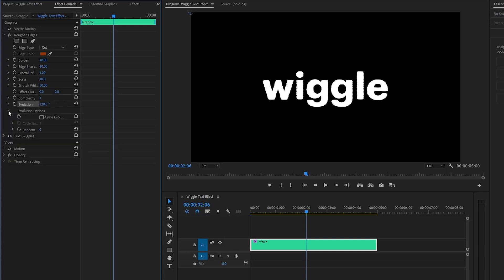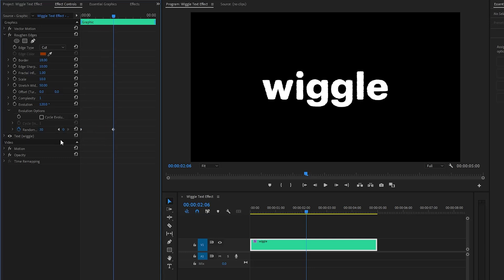After that, let's open the drop-down menu of the Evolution options. Now, we have to create some keyframes for Random Seed parameter by clicking on this Stopwatch icon. Let's make the Random Seed value around 15. Now, we have to move the first keyframe to the beginning of the Text layer. After that, let's create another keyframe and make the Random Seed parameter value around 30. And then, we have to move the second keyframe to the End position of the Text layer.